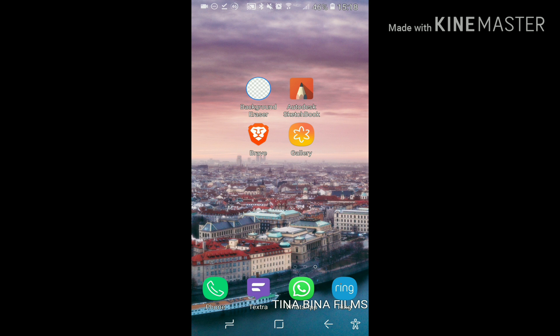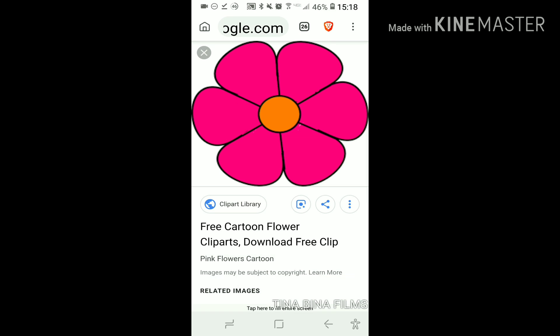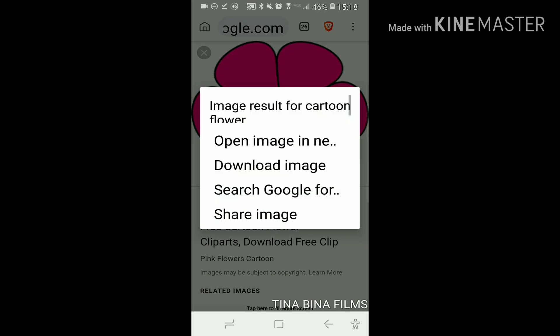If you don't have a Note 9, you can use any phone you want. First you're going to get a browser and just download a cartoon image.